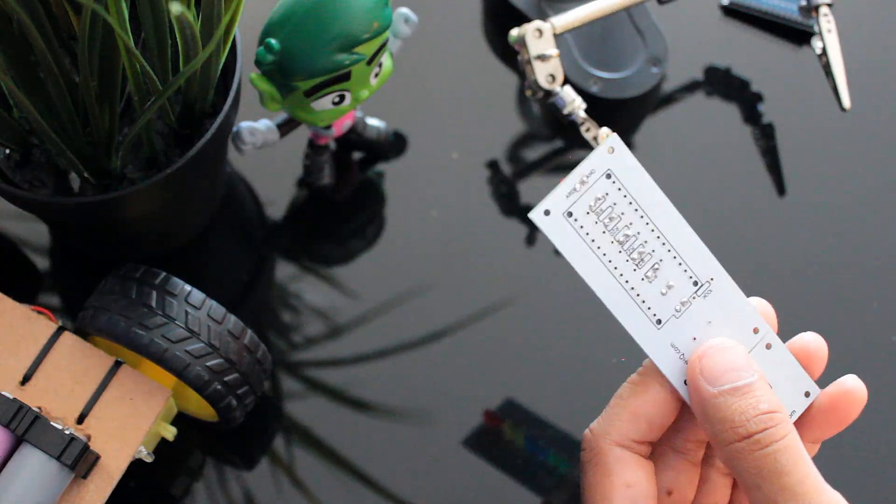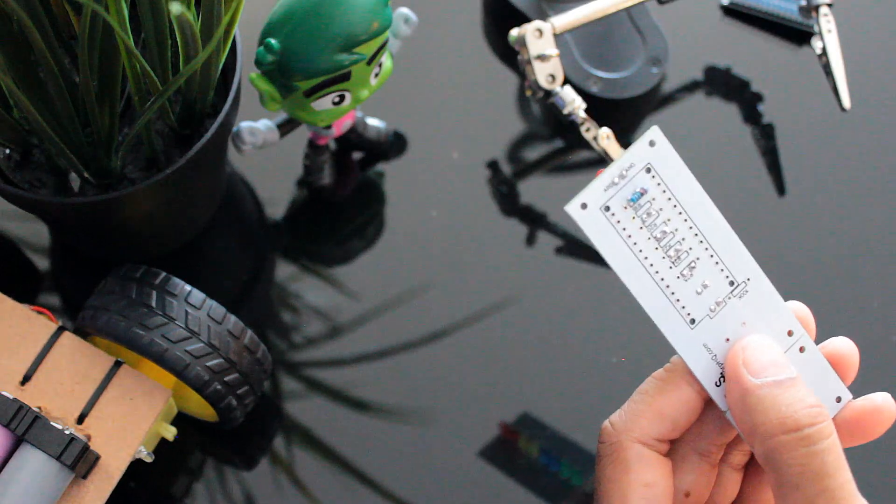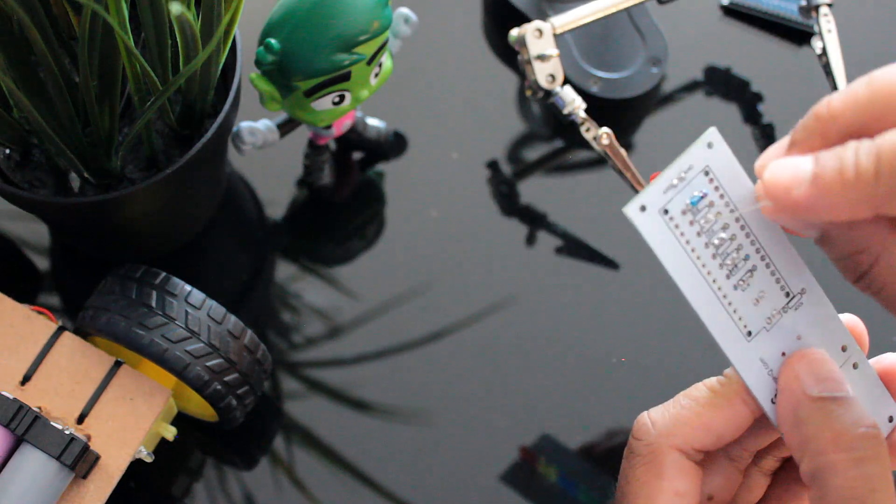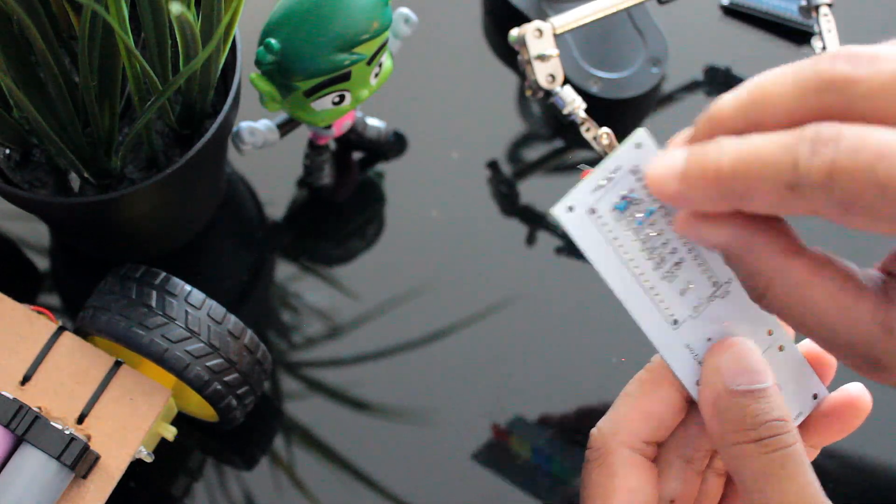After soldering the LEDs, I'm soldering the 8 220 ohm current limiting resistors to the back of the board.